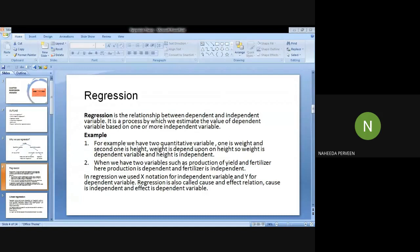For example, we have two quantitative variables: one is weight and the second one is height. Weight is dependent upon the height. So weight is the dependent variable and height is the independent variable. Weight depends on the height.